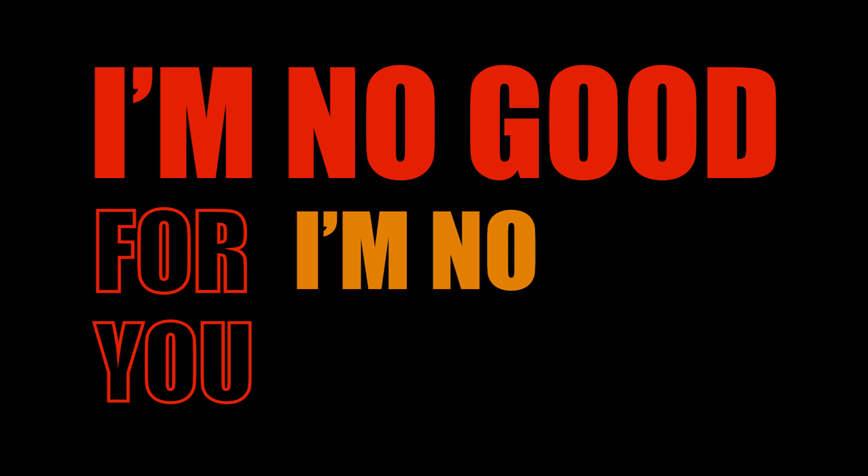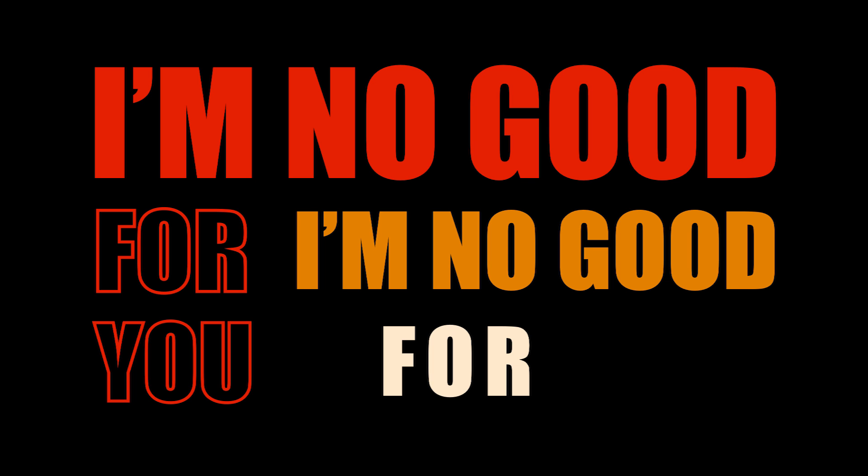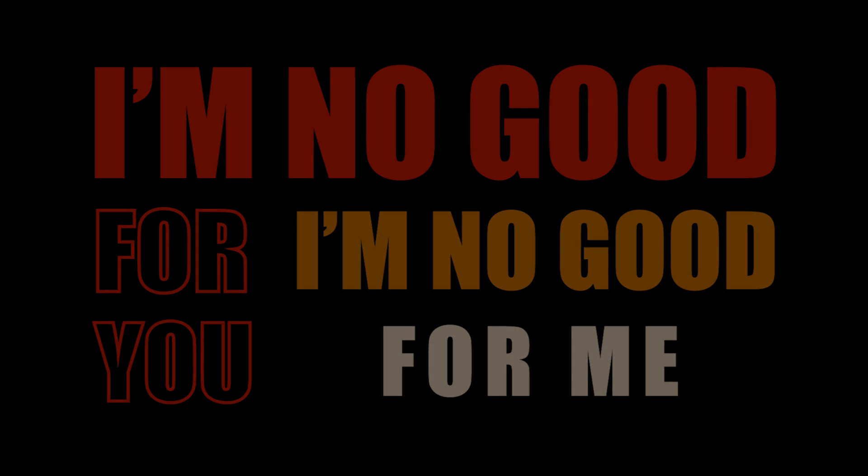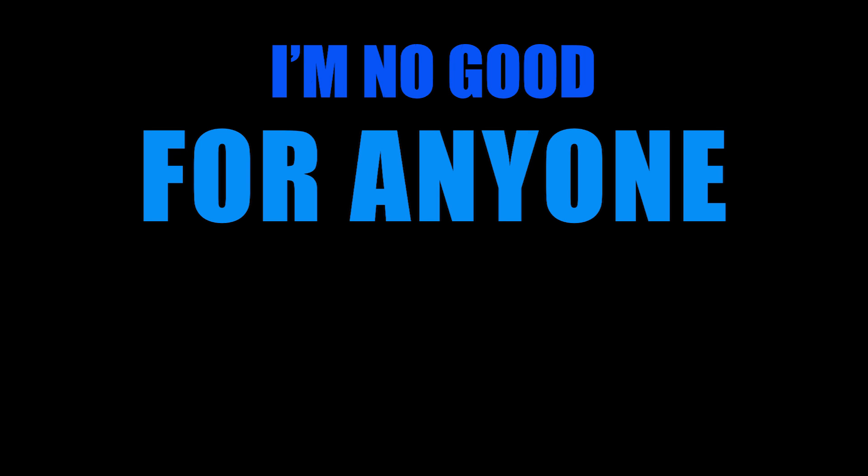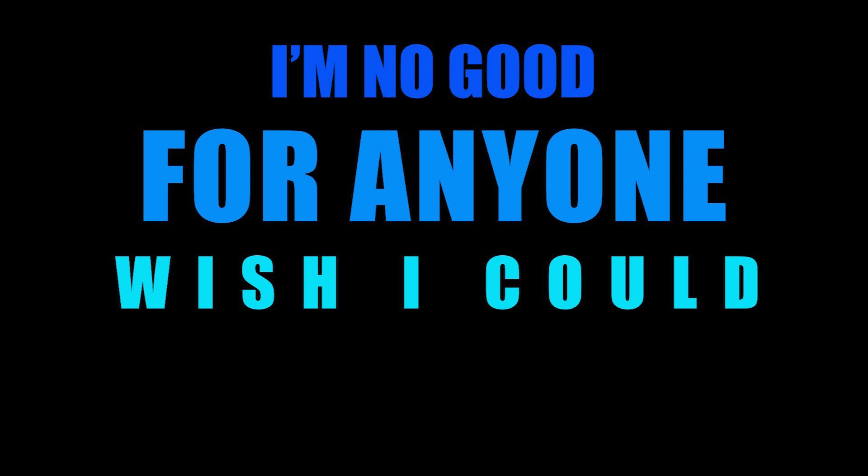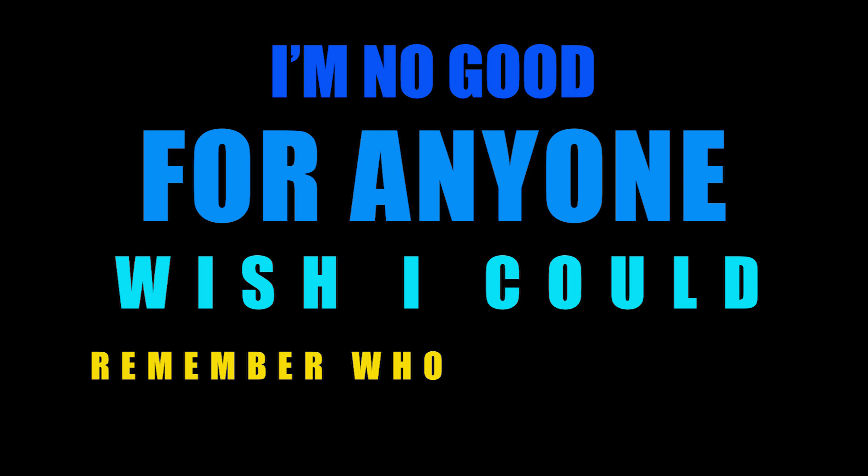I'm no good for you, I'm no good for me, I'm no good for anyone. Wish I could remember who I used to be.